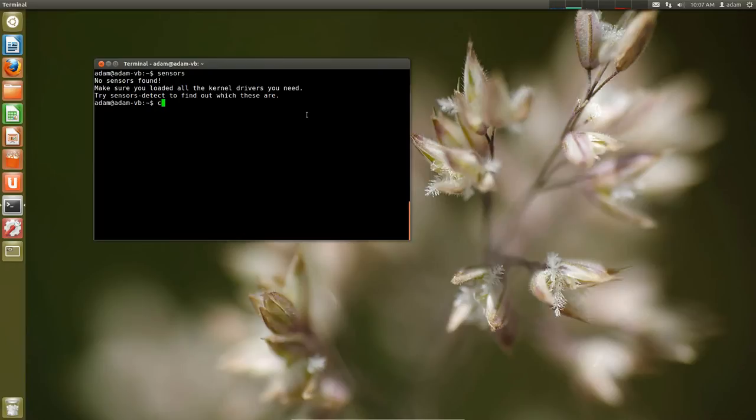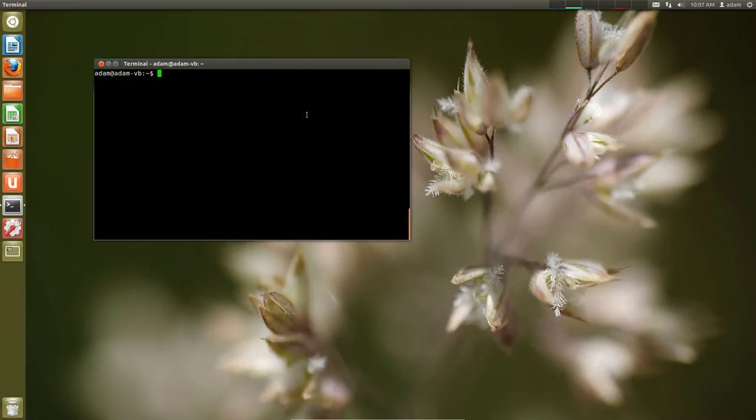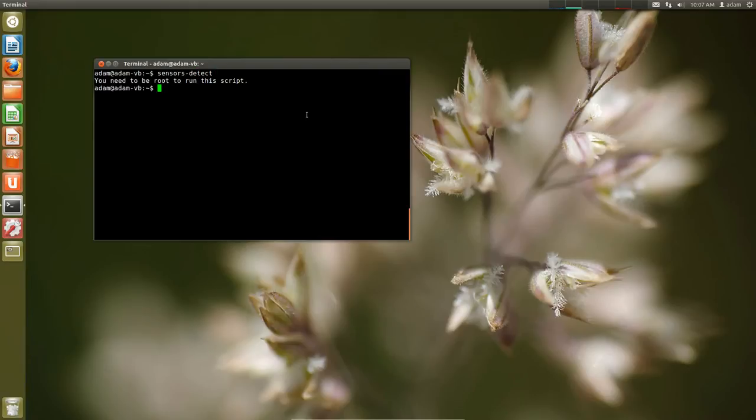So the very first thing we need to do is we actually need to do sensor detect. Now it's going to actually give an error. I'll show in a second. You need to be root. So make sure you are actually running as root.